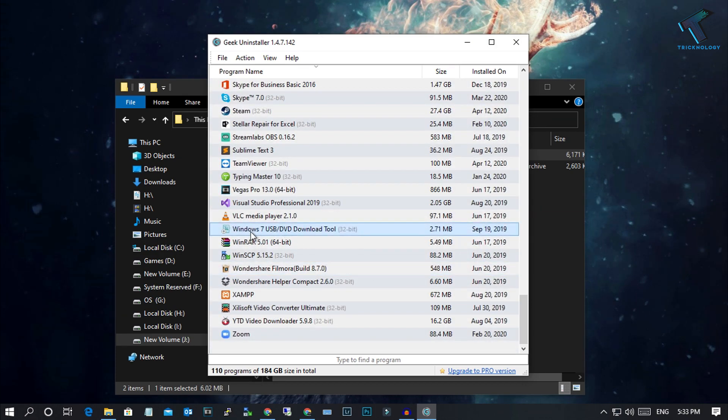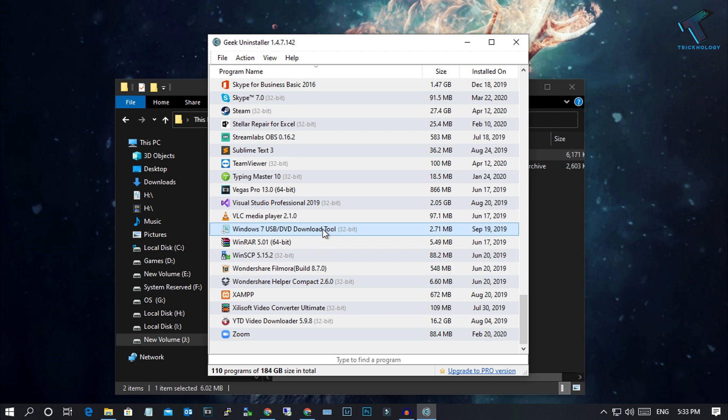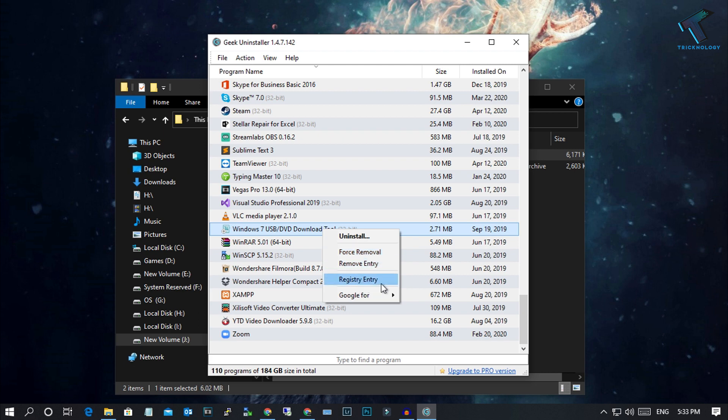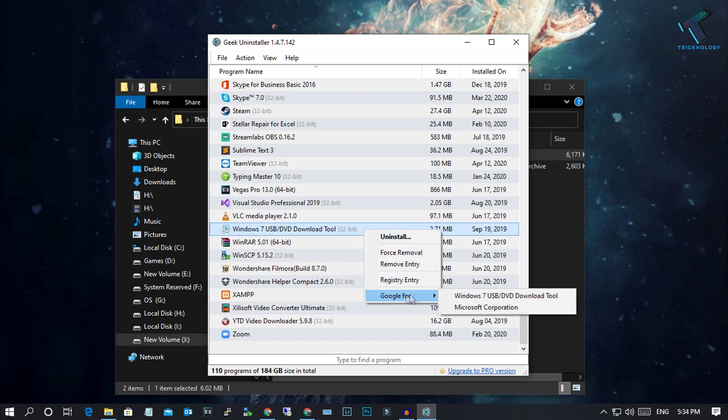In this case, I am going to uninstall this one, the Windows 7 USB DVD download. Just right-click over there and you will get lots of options like uninstall, force removal, remove entry and registry entry. You can also search this software on Google.